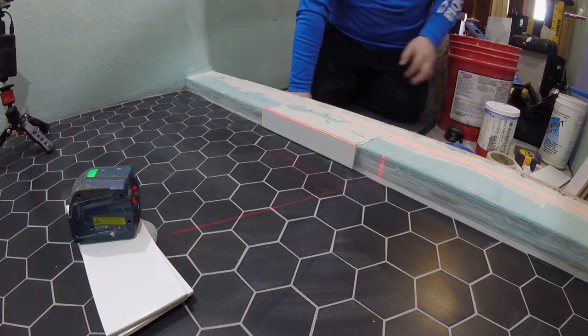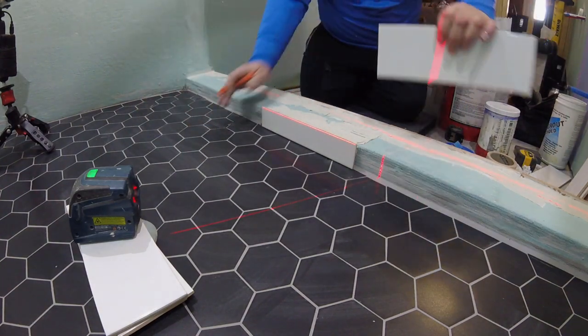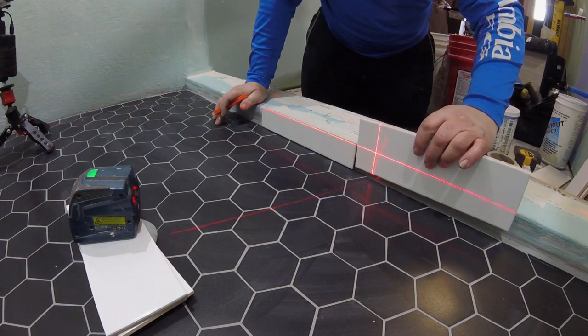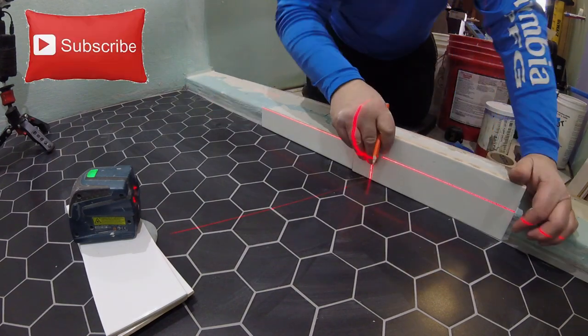Now there are two ways you can install the top piece. You can overhang that inside tile by an eighth of an inch or be flush with it.